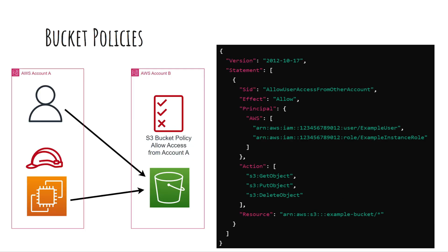Bucket policies can also be used to allow users or resources from one AWS account to access an S3 bucket in another account. For example, you can create a policy that grants an IAM user or EC2 instance from account A access to objects in an S3 bucket in account B.